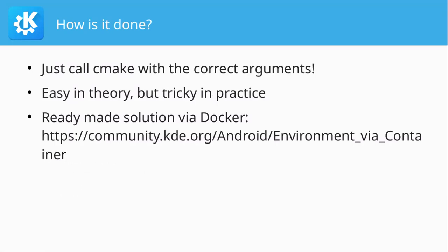So then how is it done? It's actually really easy. You just need to call CMake with the correct arguments. Thanks for coming to my TED talk. It is easy in theory, but in practice it can be very tricky. If you want to check out the Ktrip build recipe for F-Droid, it shows every single command that is needed to get it built for Android, and it's horrible because it's very repetitive. You need to do the same five or six commands for every framework dependency. And that's why we have a different solution for that. And like all the cool things, it's built on Docker.